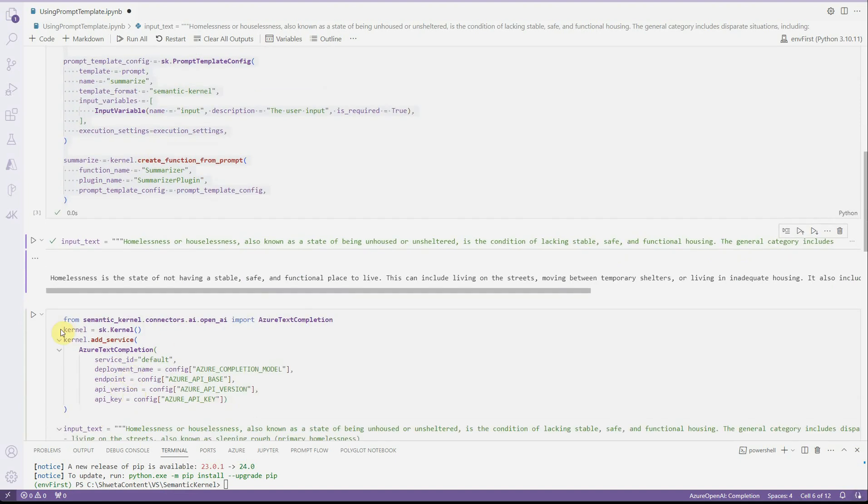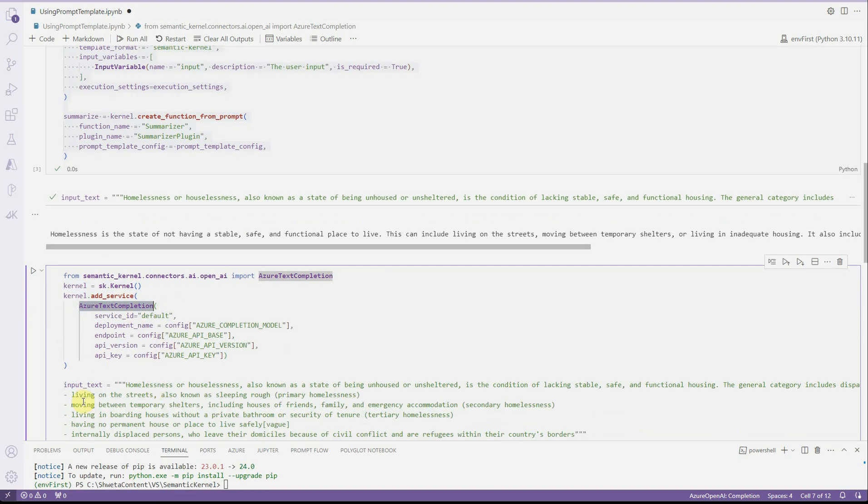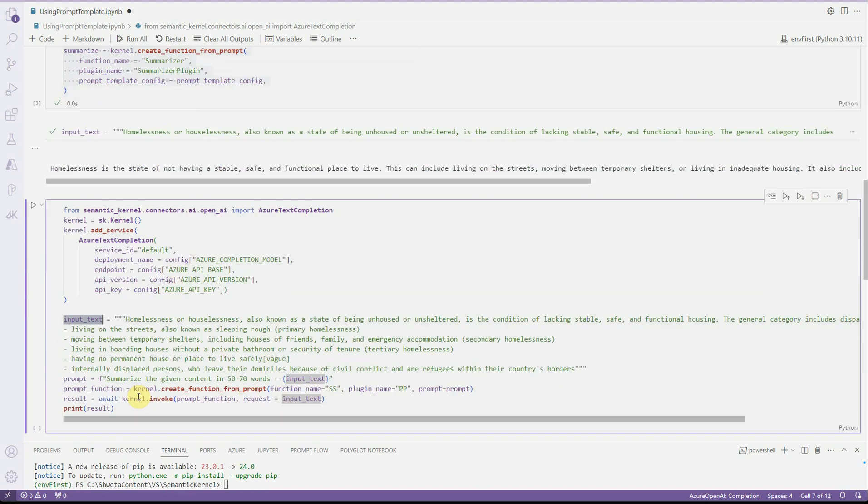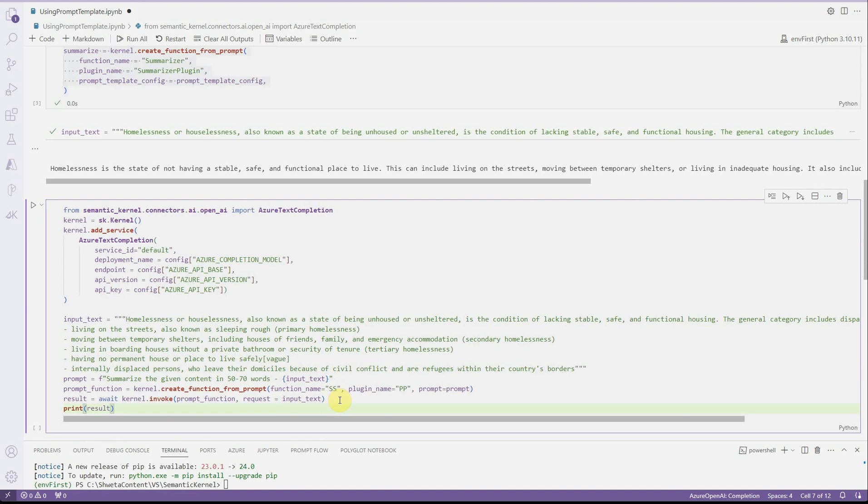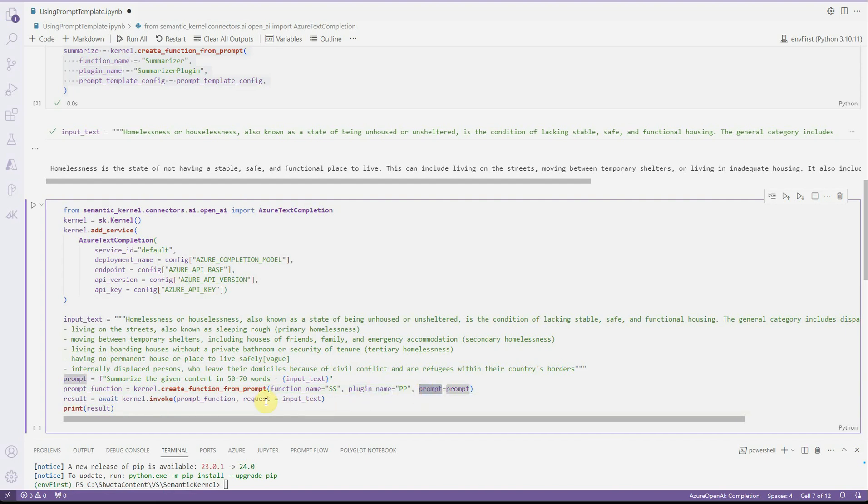In this case, what we will be doing is we will be instantiating our kernel, we will be adding our LLM service to it, we will be getting ready with the input text. And now in this case, rather than creating the configuration and the prompt template, we will be just doing it using this way. In which we will say create function from prompt and we'll just provide the function name, plugin name, and the prompt.